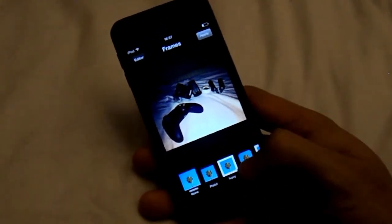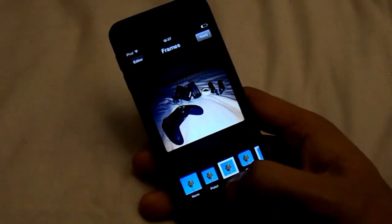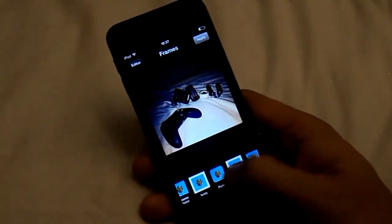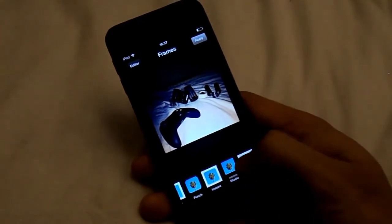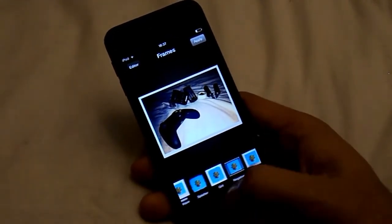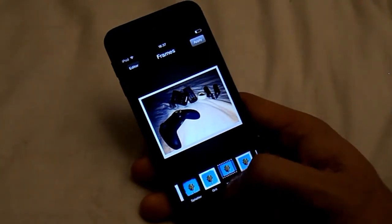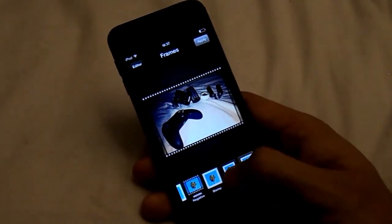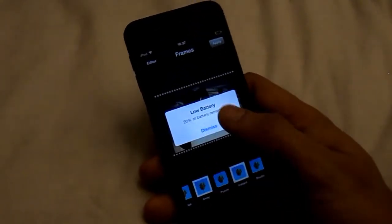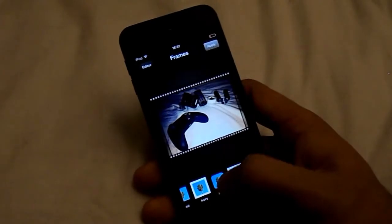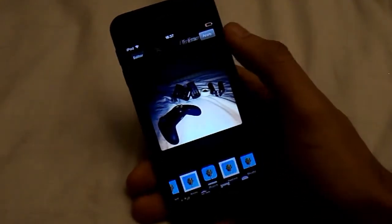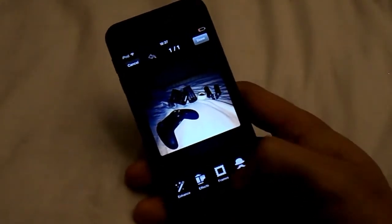Then Frames — we've got loads of frames to go through and it's really up to you what you select. I'm going to have this one right here. Click Apply in the top right after you've done.